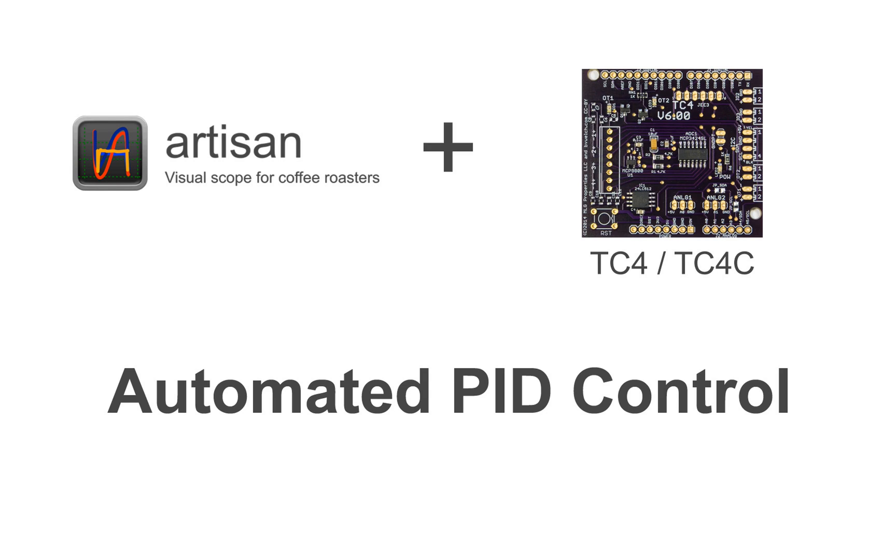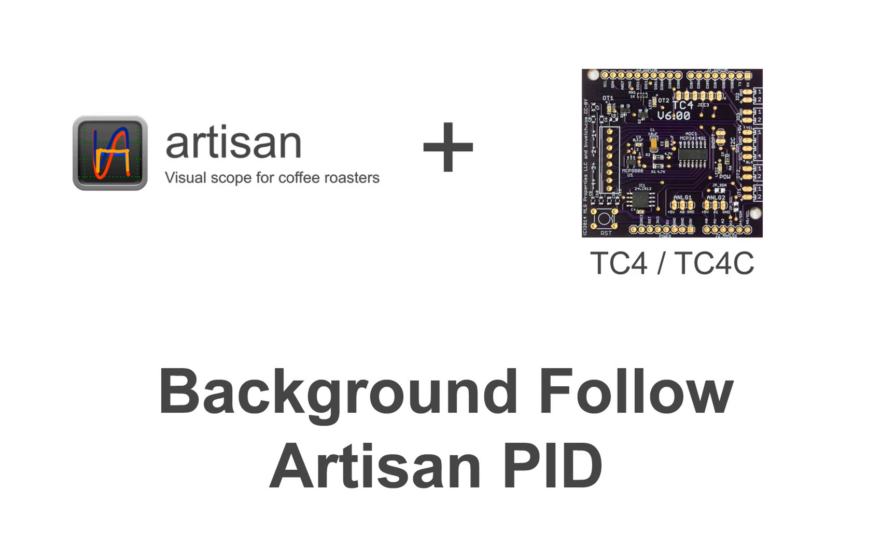Hi, in this video we'll look at the PID control features for automating a roast with a TC4. We'll look at four different options.